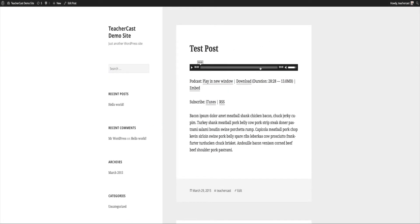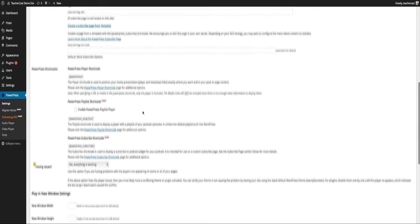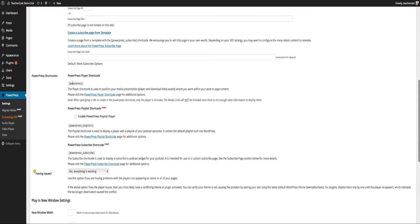I'm going to save changes down here. If I refresh this now we have more options: we have the player up above, we have Play in a New Window, we have Download, and it shows us how long it is. You can see here how this all gets customized.